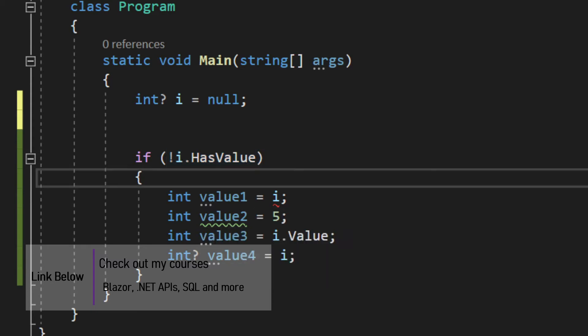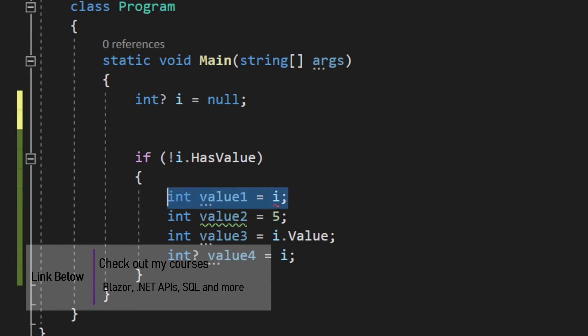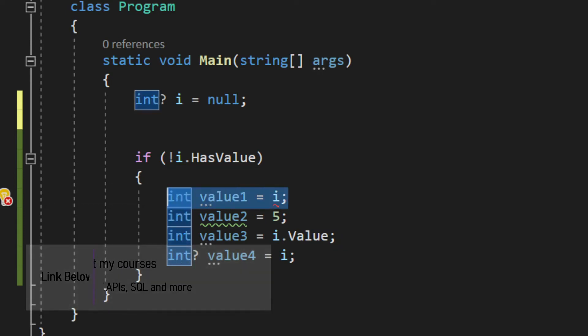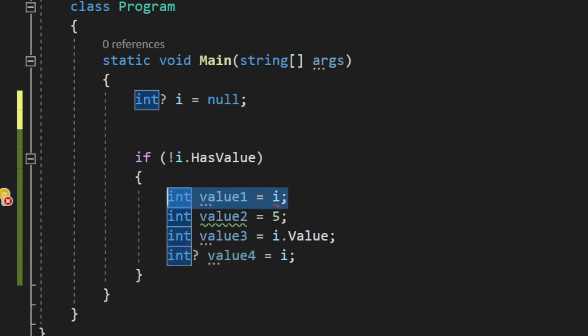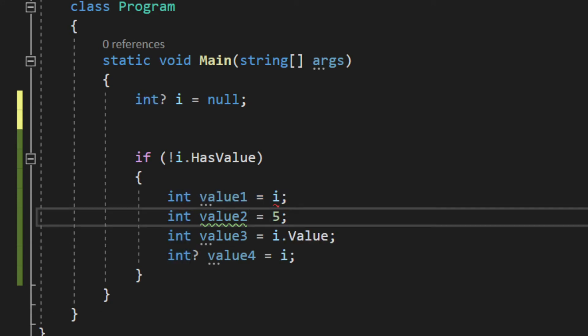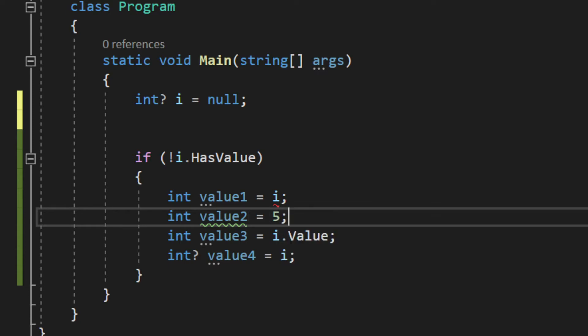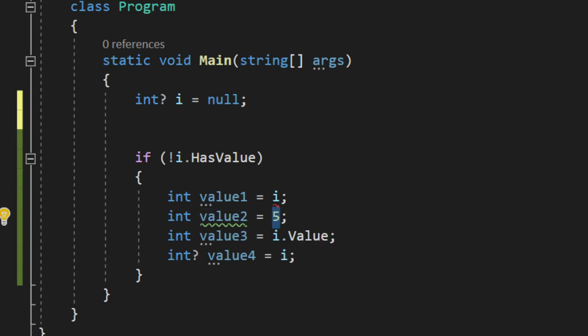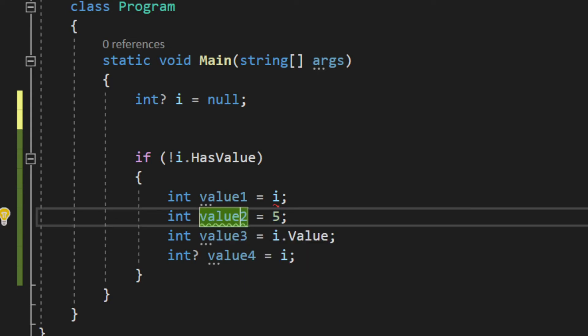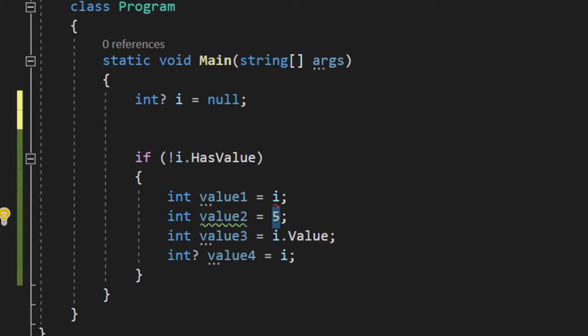The first one, as you can see, is value1 - integer value1 newly created - and we assign this 'i', but you can see it cannot assign, it won't work. The second one is 5, a simple number, and yes it can be assigned. We'll later run this. A simple number can be assigned to a simple integer - that works perfectly fine, nothing to worry about.